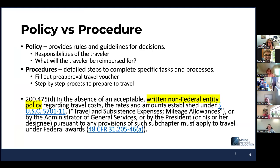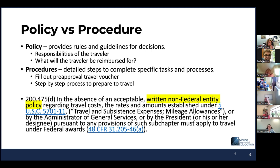Here I have given you definitions for policies versus procedures. Policies provide rules and guidance for decision-making, and procedures are detailed step-by-step instructions. To be clear, most of the requirements in 2 CFR 200 are asking for one or both in written form. Maine School Management Association offers templates for these written policies and procedures.